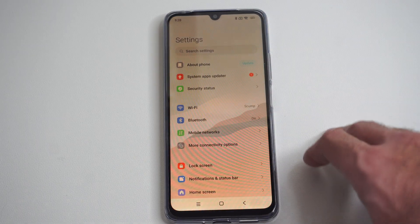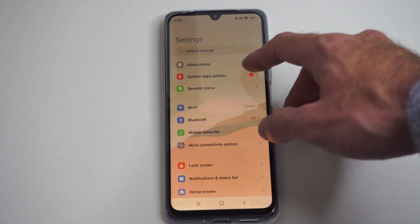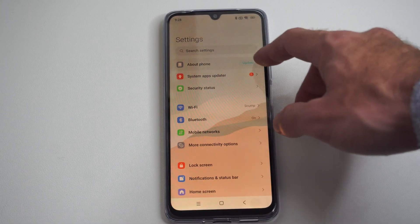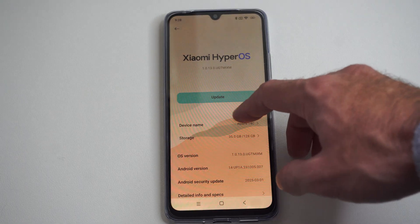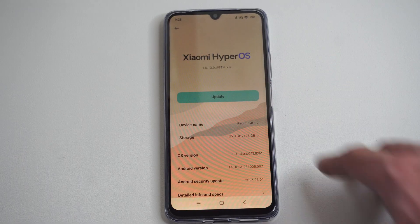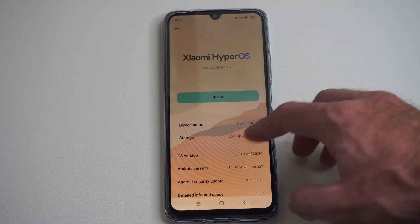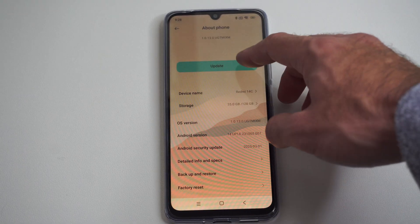And then we can go to Settings and we can go to About Phone. It says Update right here, so I can update the Xiaomi HyperOS easily.